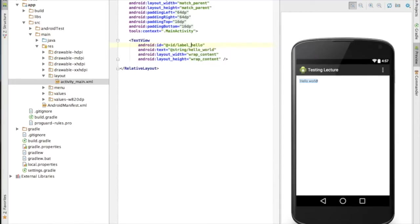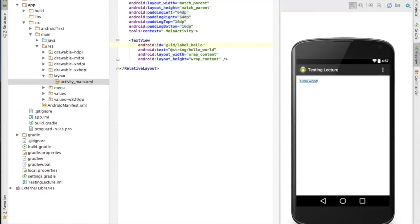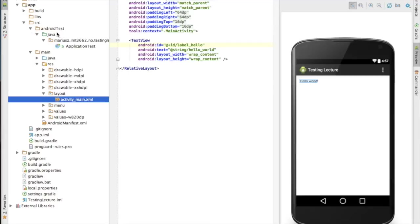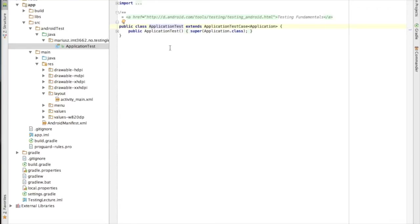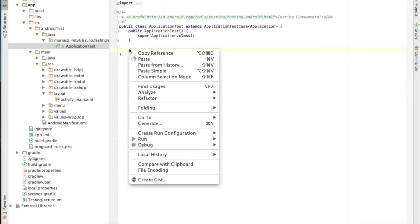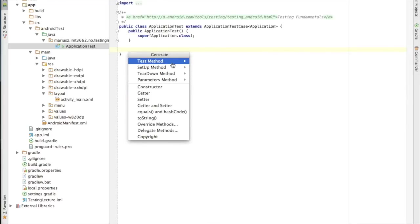I now have a UI element with an ID, and when I write tests I can use that ID in my tests. The automatically generated project already has a test suite generated for you — an ApplicationTest with a single constructor. You can right-click, say 'generate', and it gives you four options.